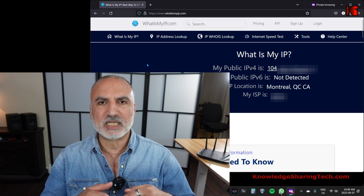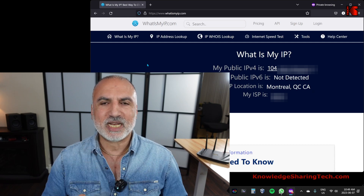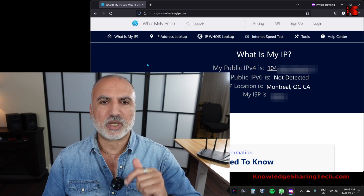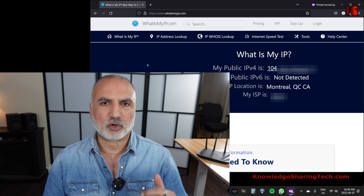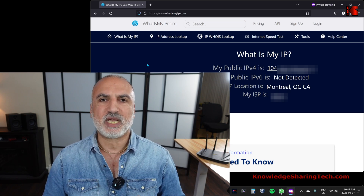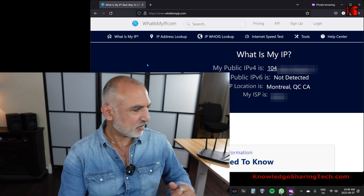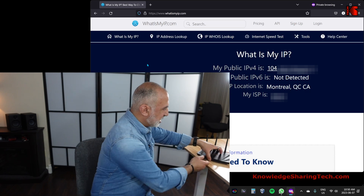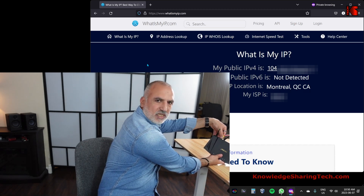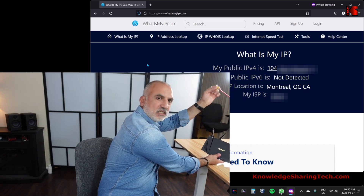I'm going to disconnect the router from my main internet service provider, wait a little bit, and then refresh the page to see if the IP will change. This is my ASUS router — I'm going to disconnect it now. It is now disconnected.